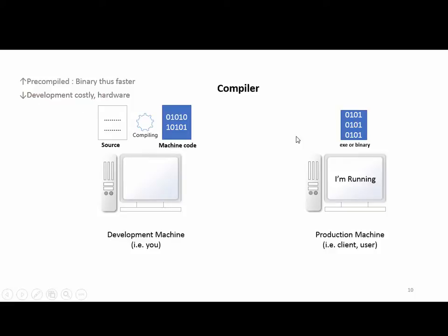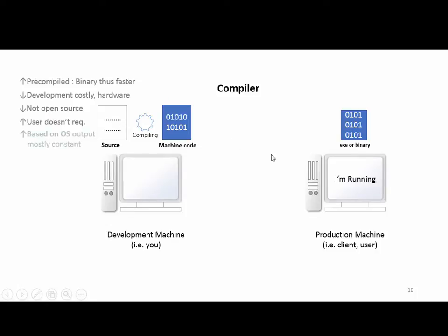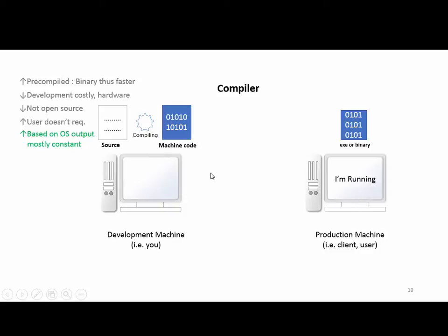You can give the exe file to the client and they just run the binary file without needing a compiler. Pros and cons: pre-compiled code is faster, but development tools are costly and not open source. The user doesn't require a compiler, which is positive. However, output depends on the OS. On Windows, the same version will likely have the same output.